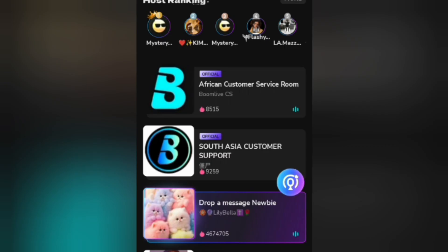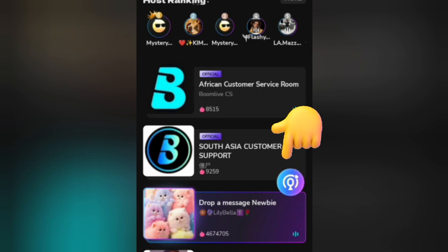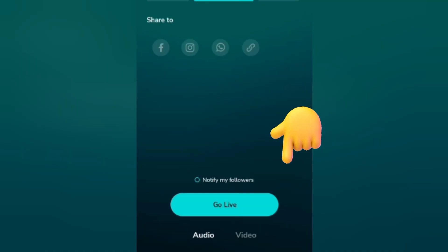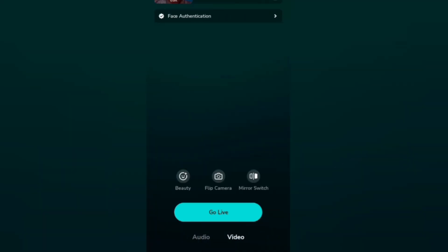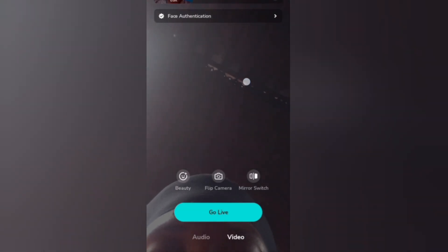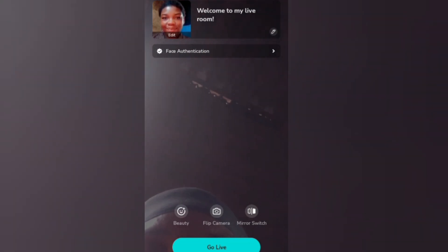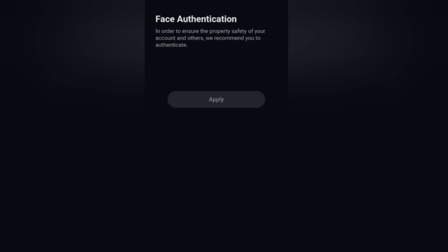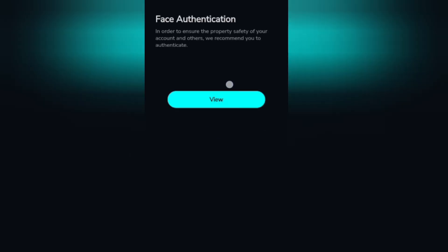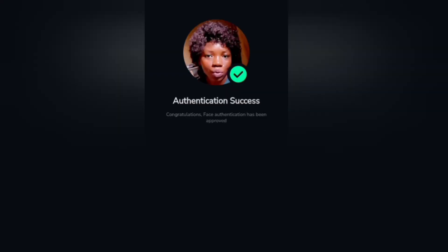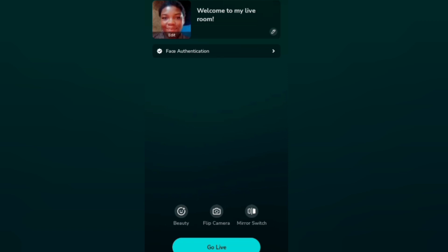The next thing is your facial authentication. Before you can live stream, go to the blue icon and click on it. Then go to Video and do your face authentication. You don't need to show your actual face — the camera won't snap your face. Just use any of your profile pictures and they will tell you authentication successful.